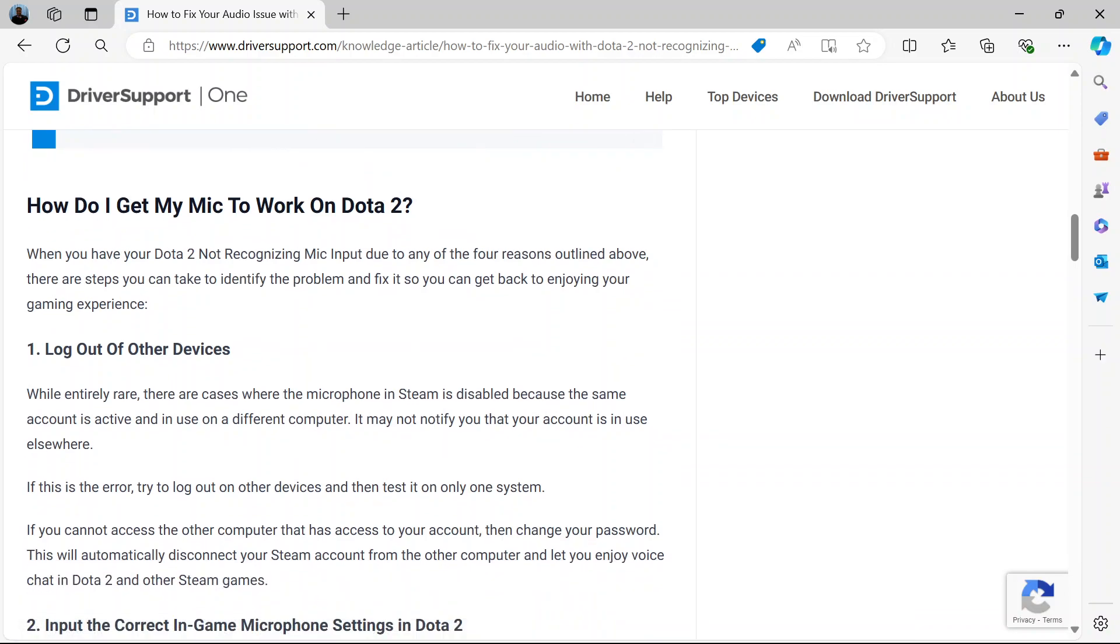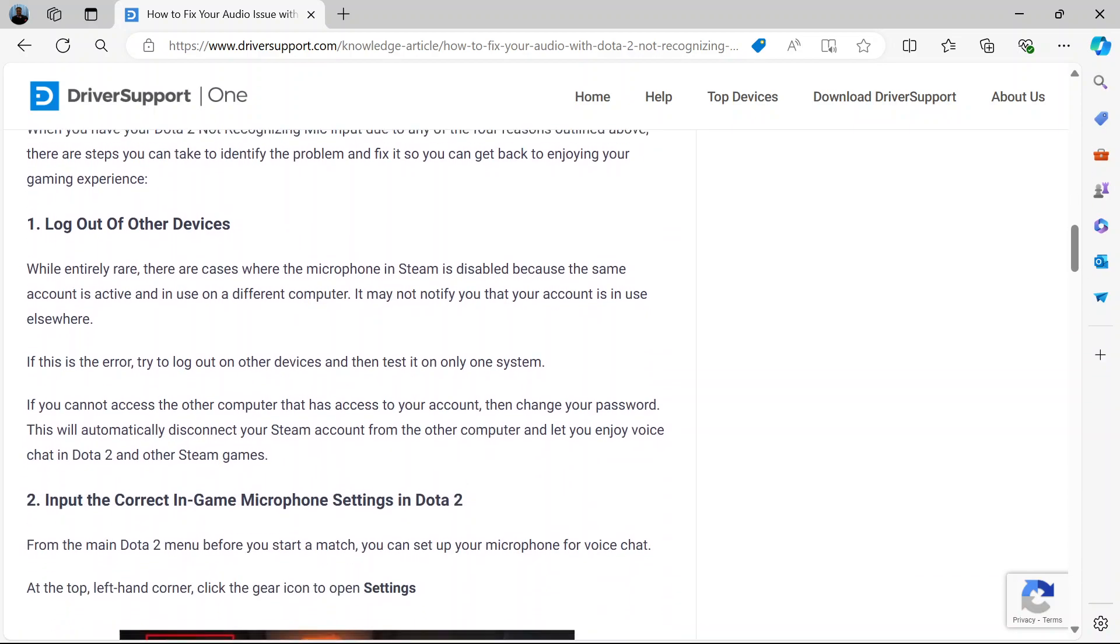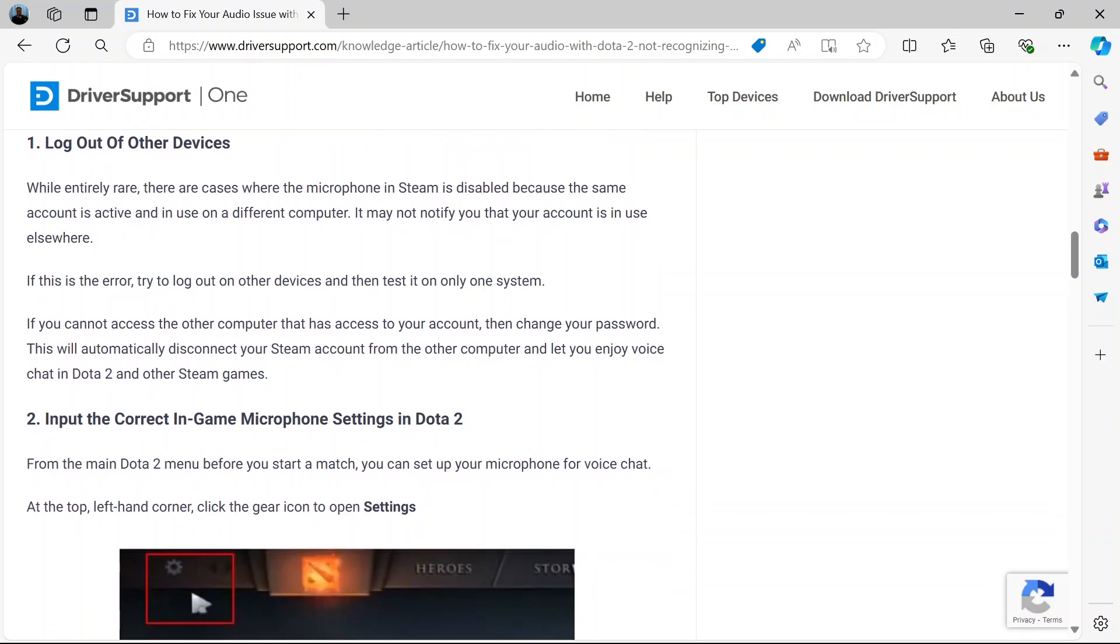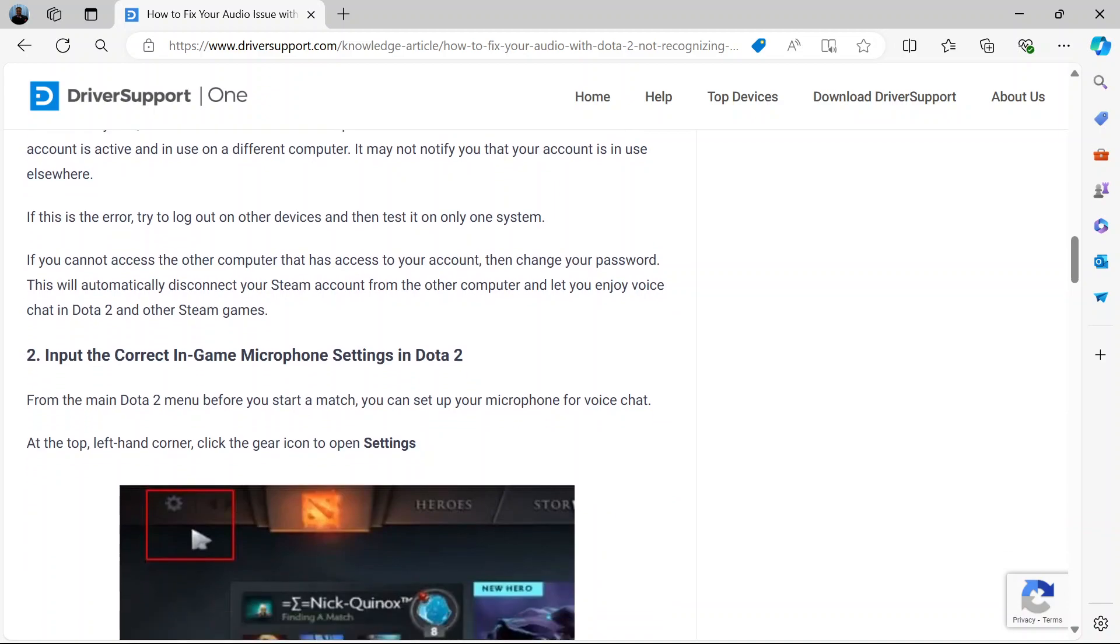First is to log out of other devices. If your account is active in another computer, then it might be a problem with the mic so you might have to go to where you've previously logged in the other computer and log out your devices.